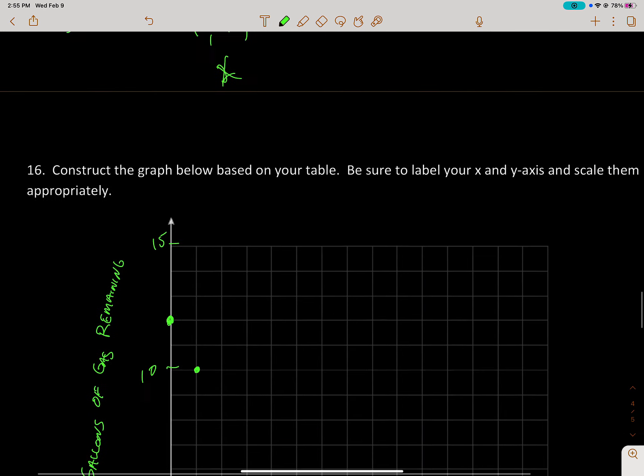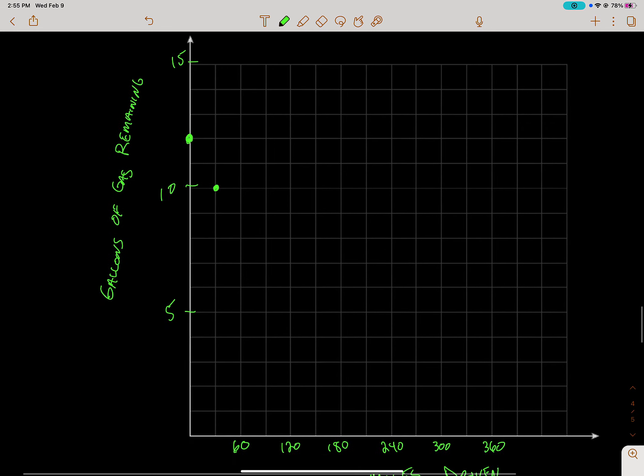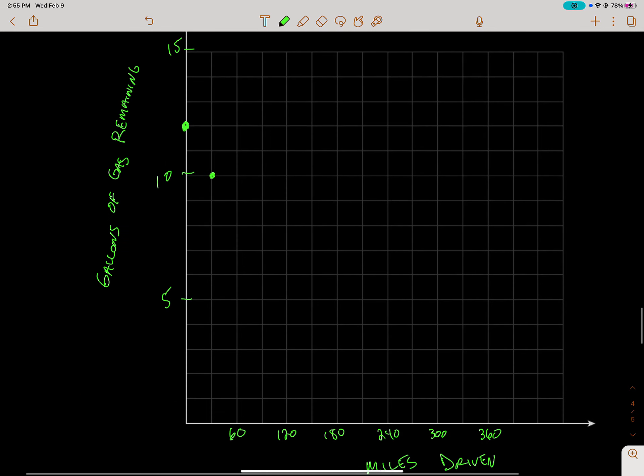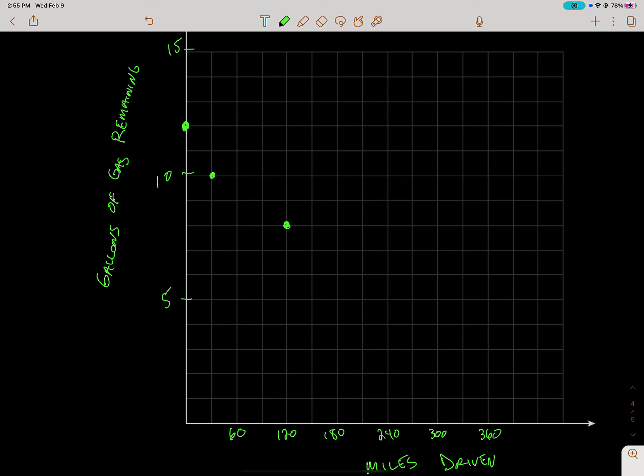Then we have 120 and 8. So 120, 5, 6, 7, 8. All right, this should look like a line. So something is wrong here.